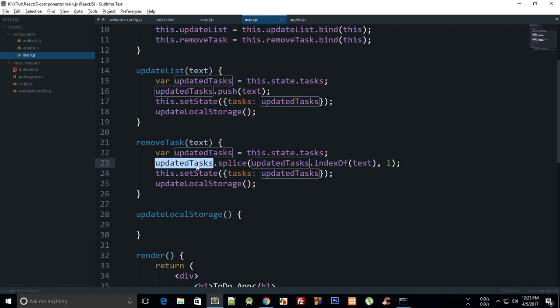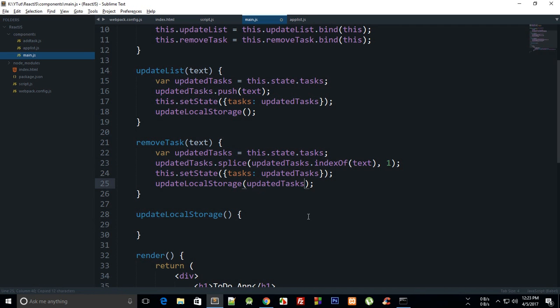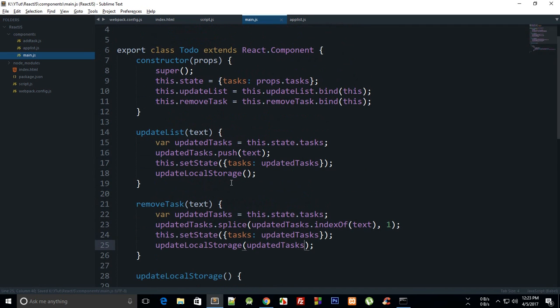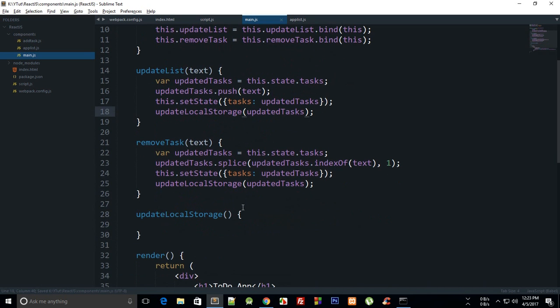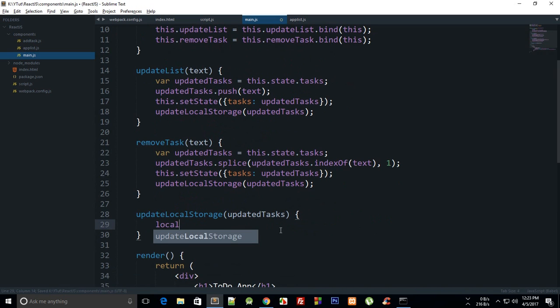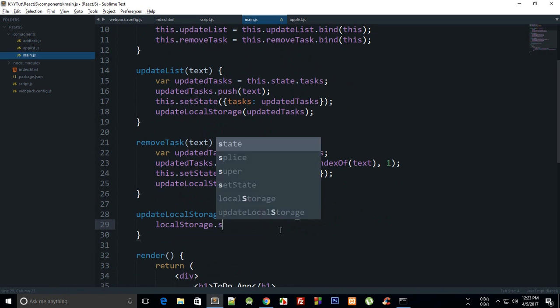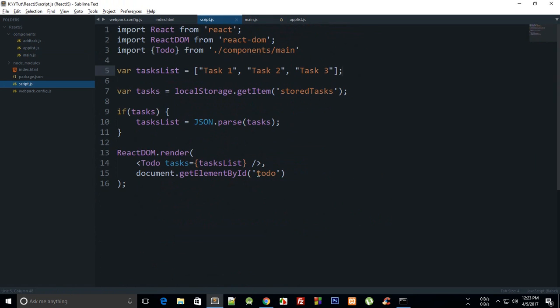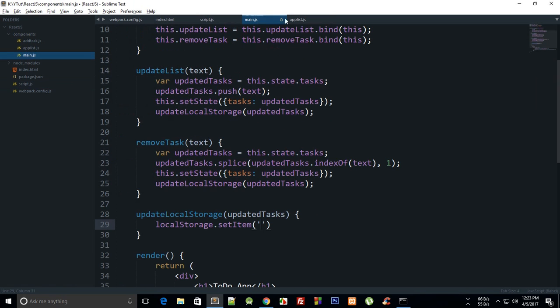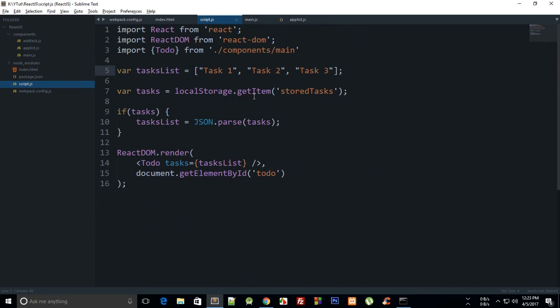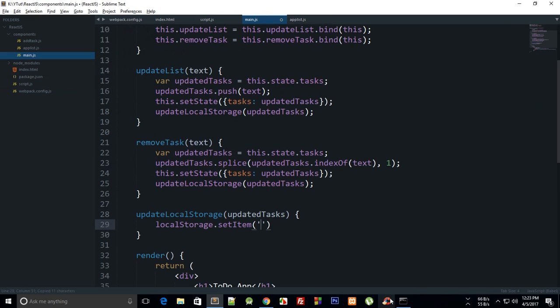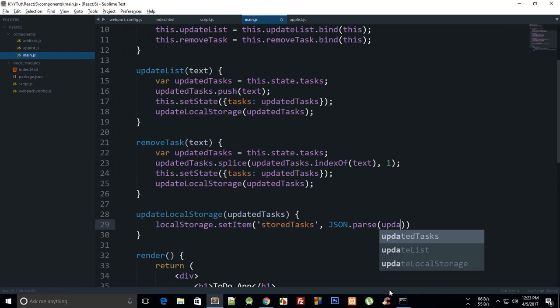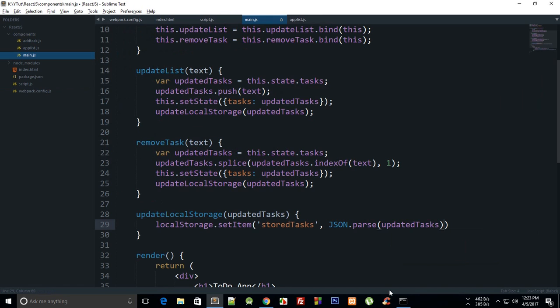We can pass in the subject as well, why do we need to just query the state again? That makes sense. So we can just say localStorage.setItem, and obviously local storage would be available for React as well. What is our key? StoredTasks. And I want to JSON.parse this array, updatedTasks.